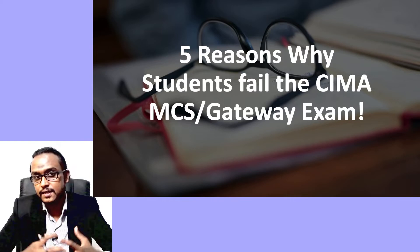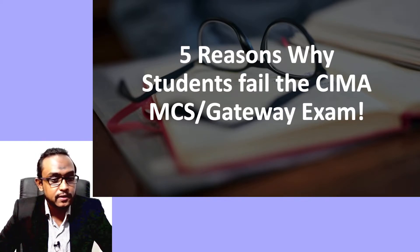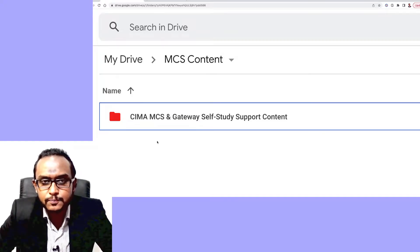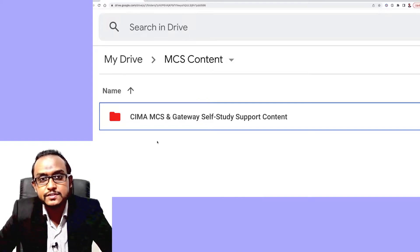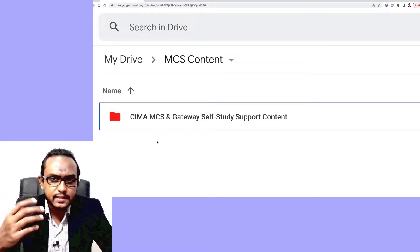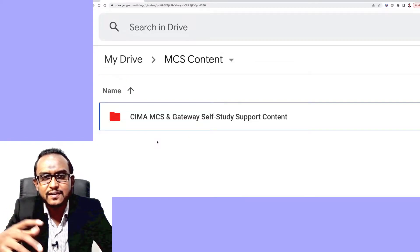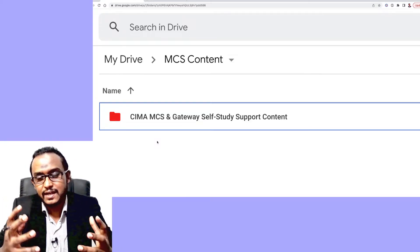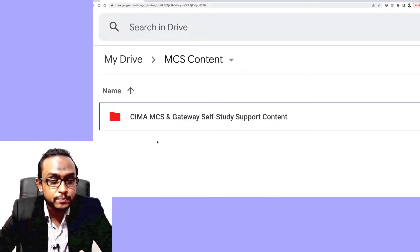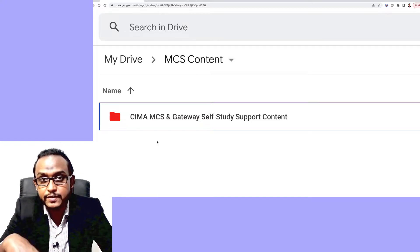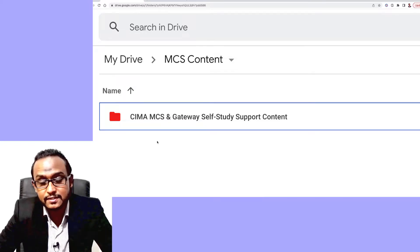I've put together a Google Drive folder which is sort of like a self-study support content. In the folder you will find many documents from the public domain, but in an organized manner that will help you understand what exactly the MCS is, some tips, and some additional support content that might be difficult or time-consuming to gather across the internet. I'm including the link in the description section of this video.